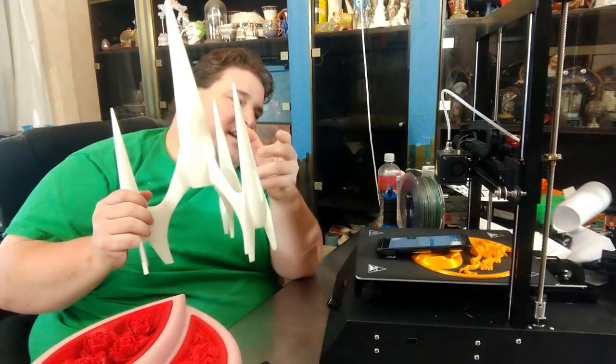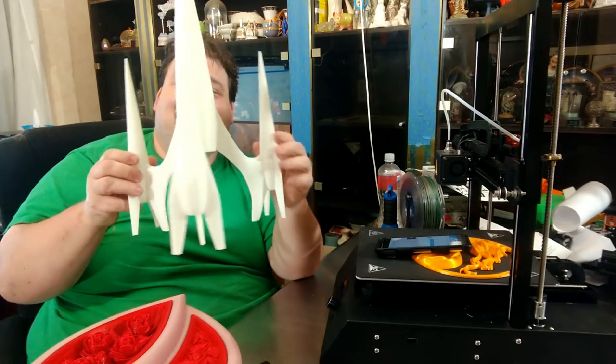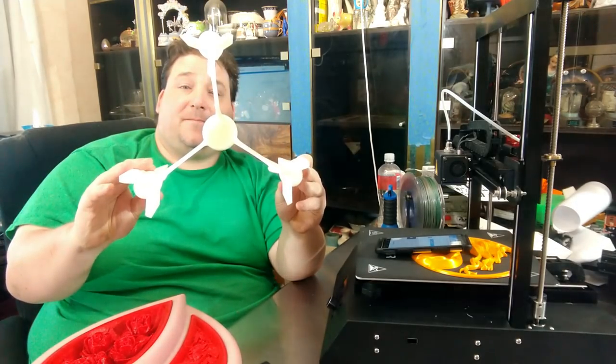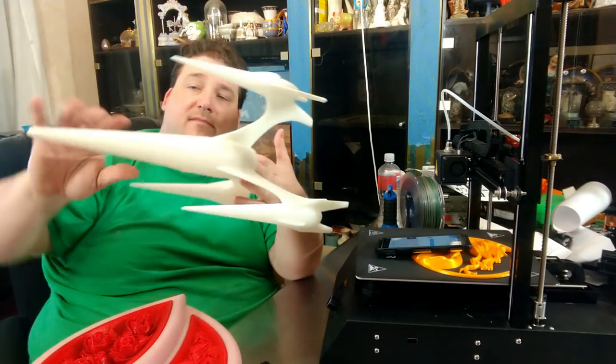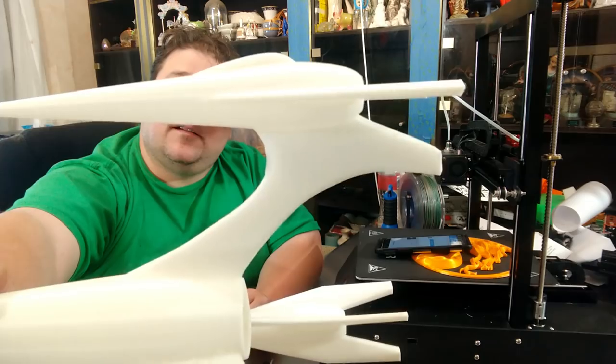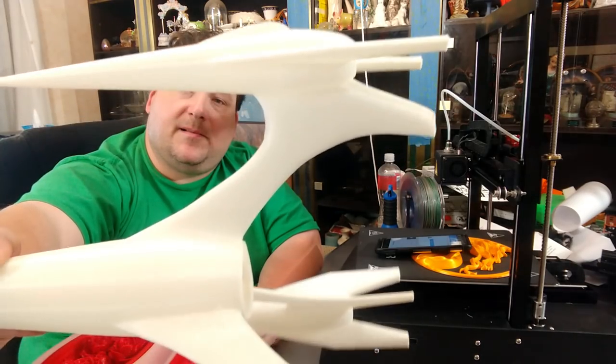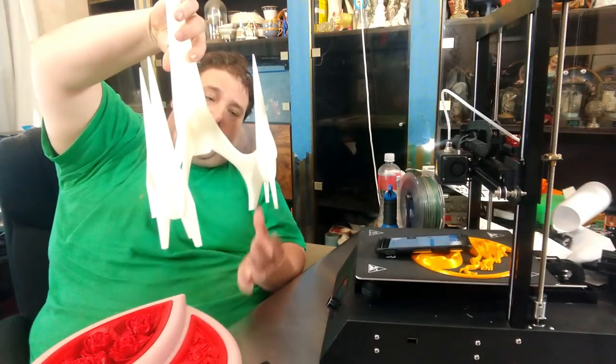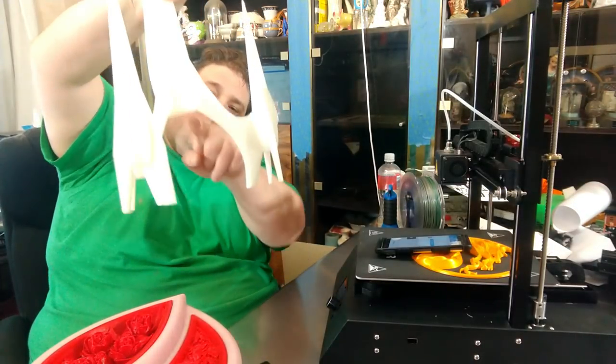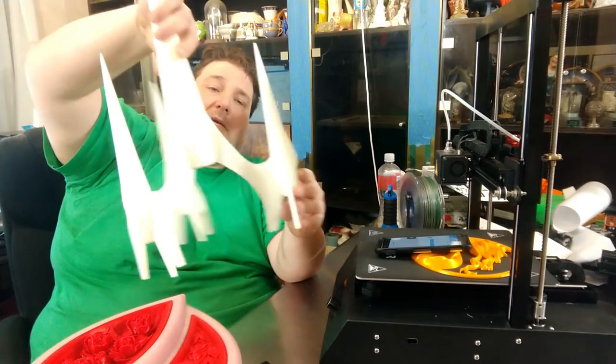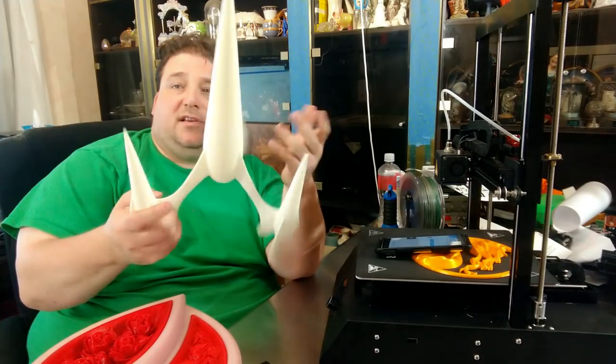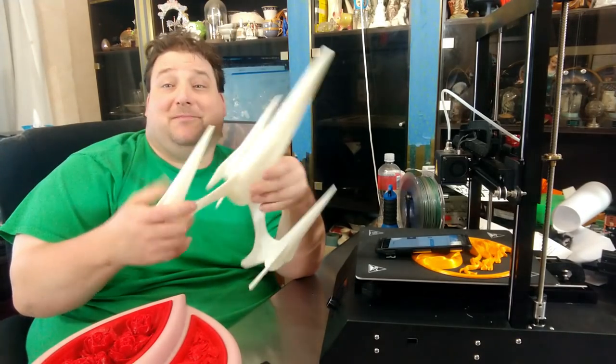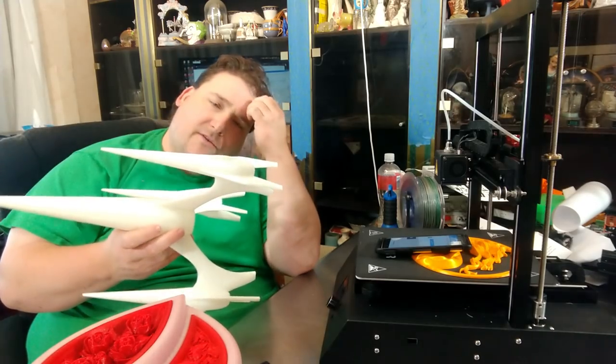This is ABS. Really? Yeah, this is ABS. To think ABS could print that nicely. I'm impressed. I mean, that's a gorgeous print. And no support. The only support was the built-in support for these columns in the center here. Otherwise, this was free printed. Not freaking bad. That is a gorgeous print. This is a print you can leave in the car and it won't distort because it's ABS. So it's got a high enough glass transition temperature that it won't get wrecked.